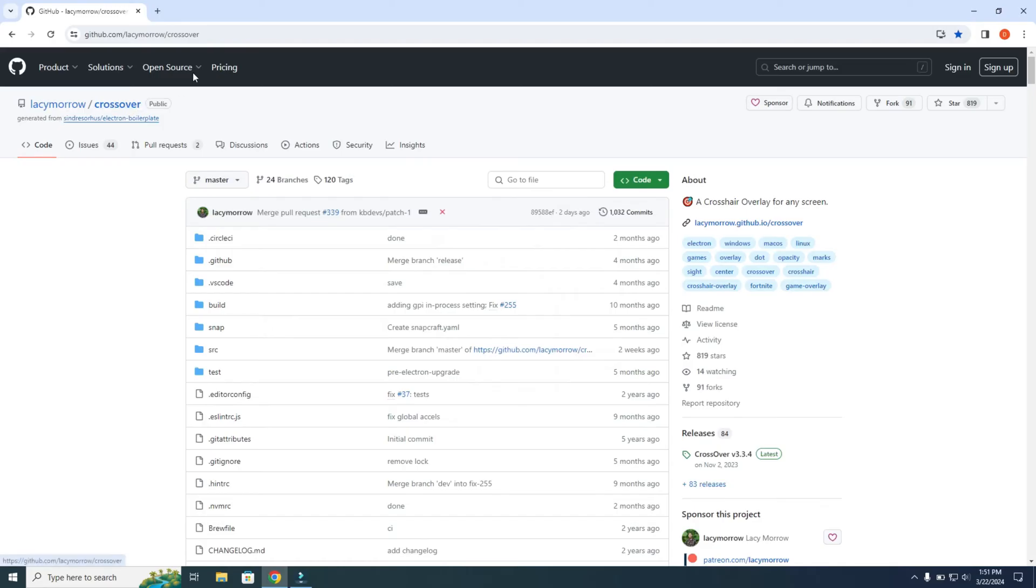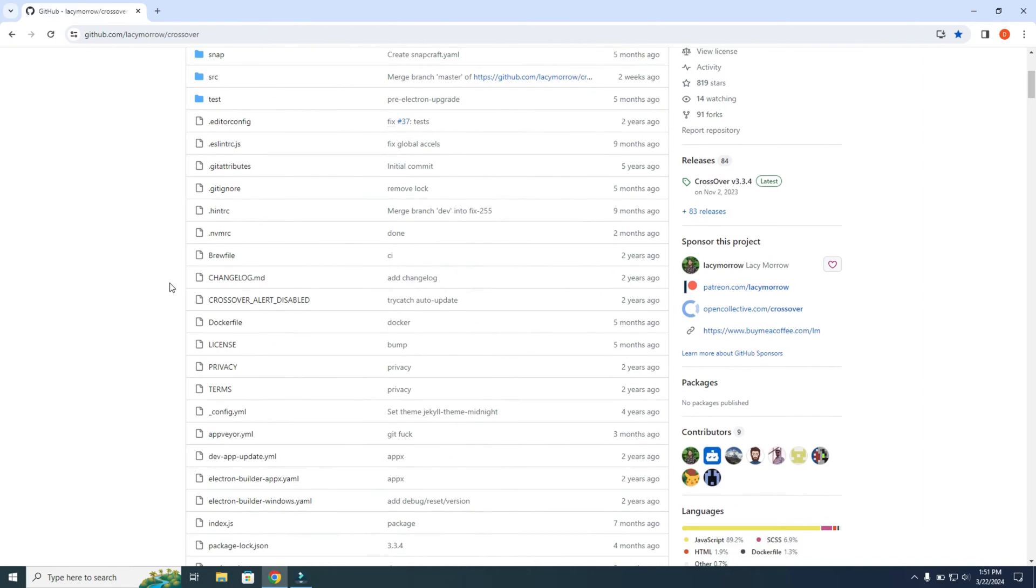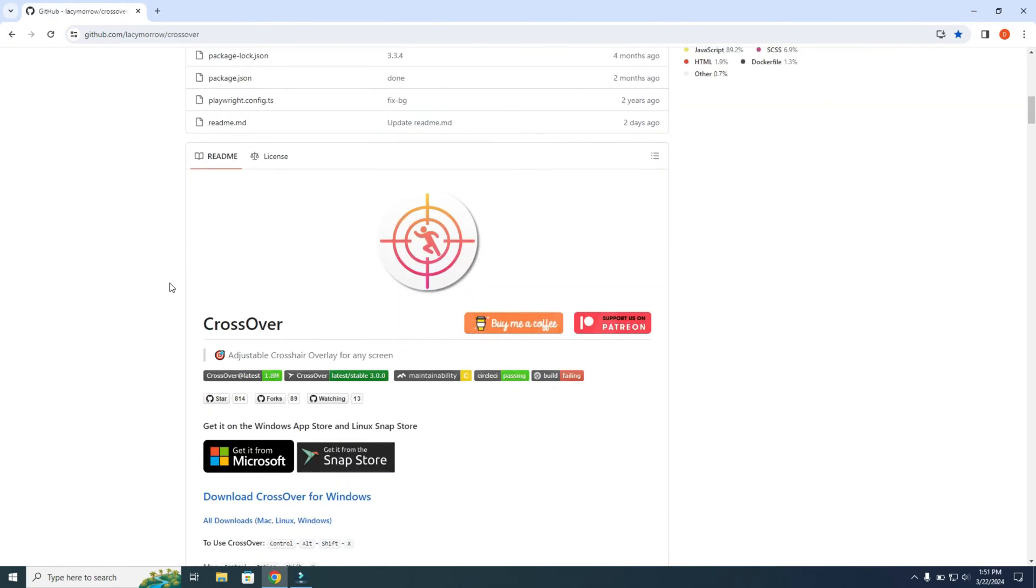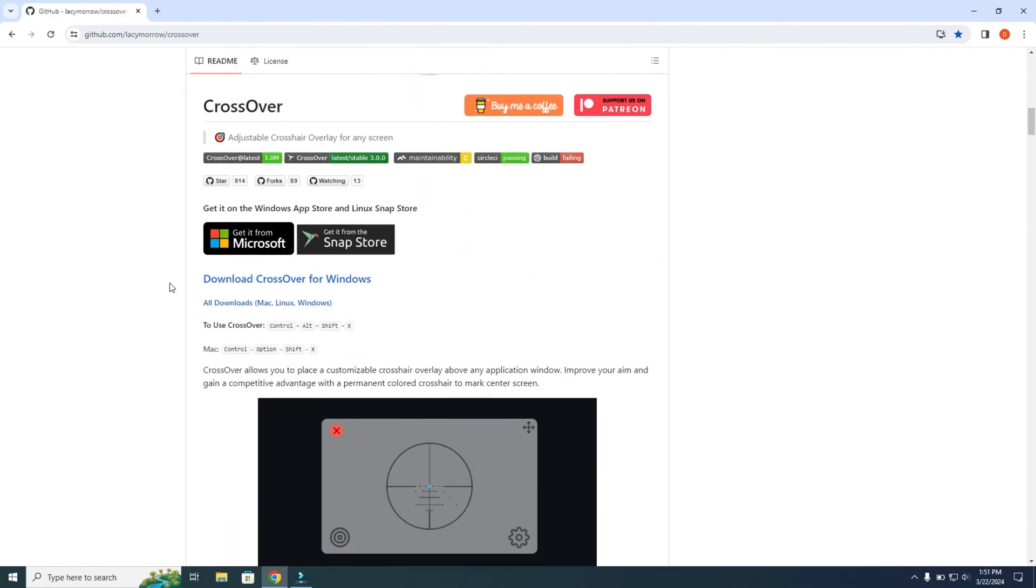First, you need to go to GitHub to this page, and I'm going to put the link in the description.